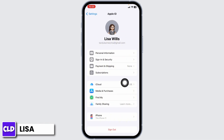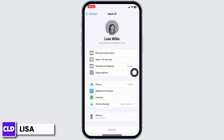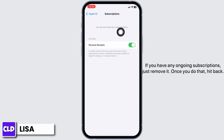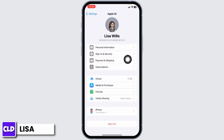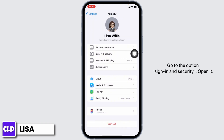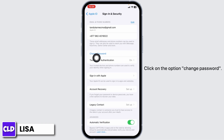Now hit the option for Subscriptions and open it. If you have any ongoing subscriptions, just remove them. Once you do that, hit back and go to the option Sign In and Security — open it.